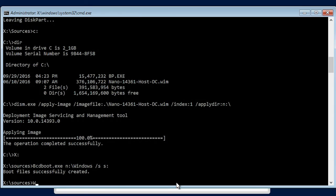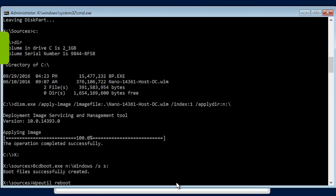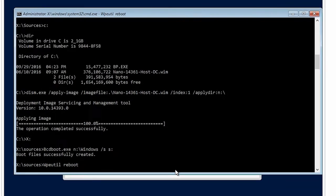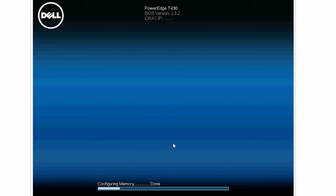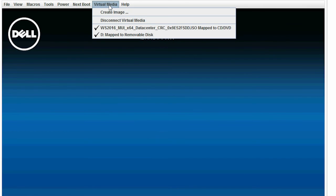Next, enter wpeutil reboot. The system now reboots into the NanoServer. Meanwhile, disconnect both the connected virtual medias.